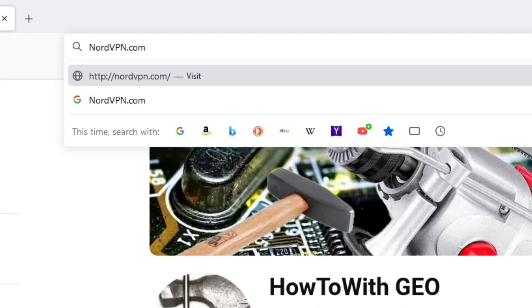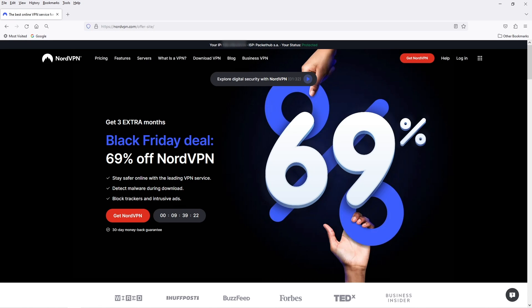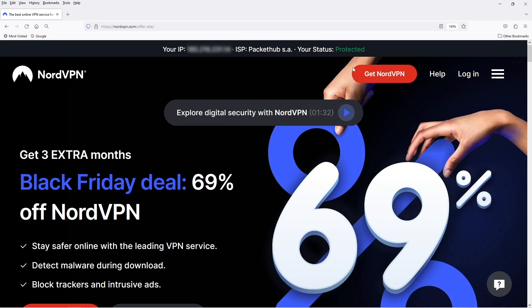And when you enter that link, just go to the very top and look for the word protected. And if you see that protected word, you know that NordVPN is working properly.